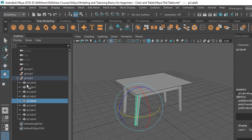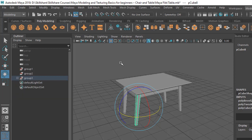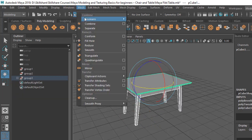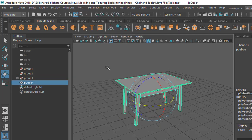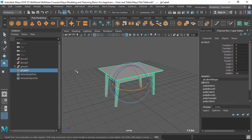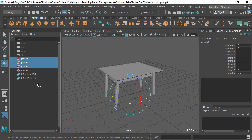When you combine, you lose the ability to select one individual piece — it becomes one single object. In this case we can combine it; there's no problem, we don't need to keep individual objects. But there are some cases where you need to group. So for now let's just combine — sorry, let's undo it.